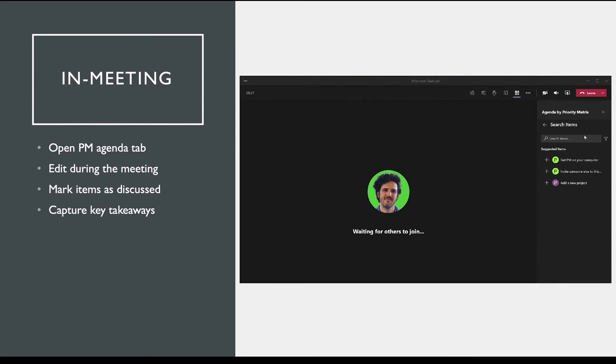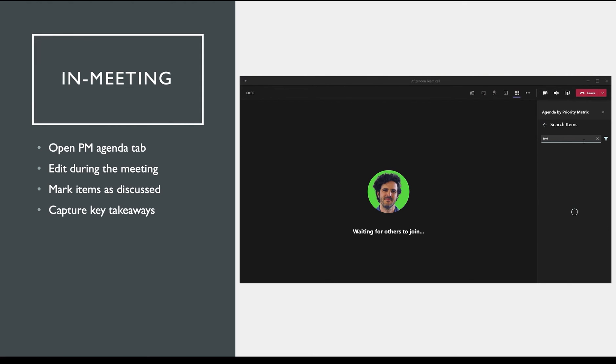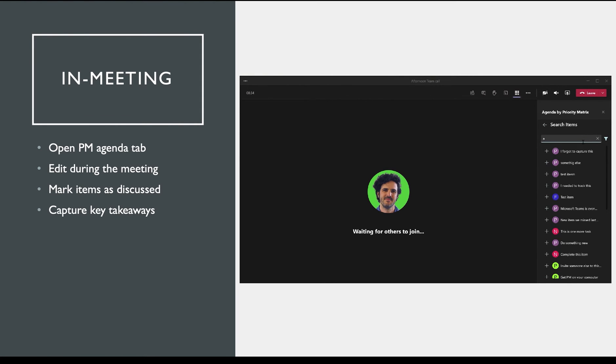After your teammates join the meeting, you can refer to this meeting agenda to keep your meeting on topic and switch context less often. You and your team can continue editing this agenda as needed during the meeting.